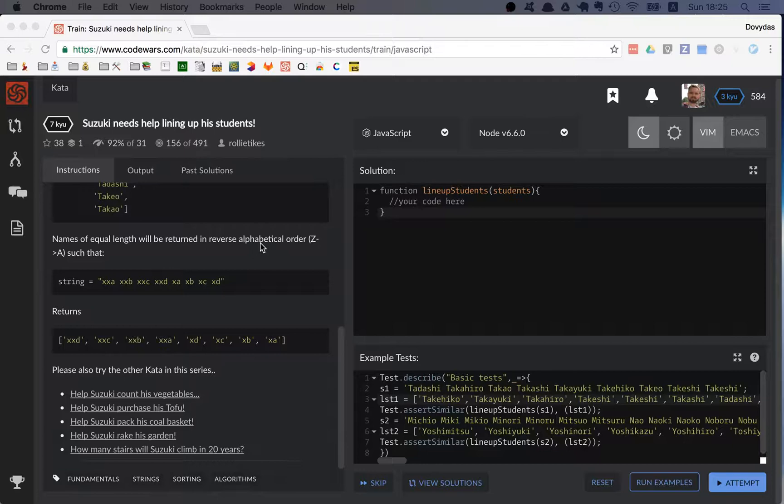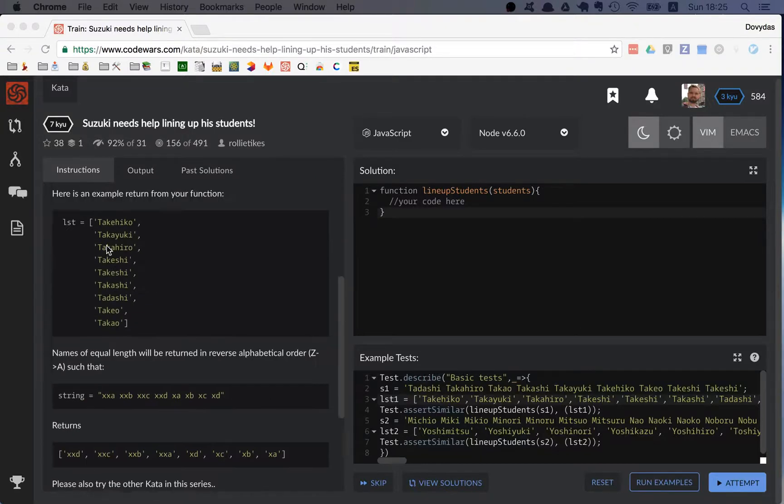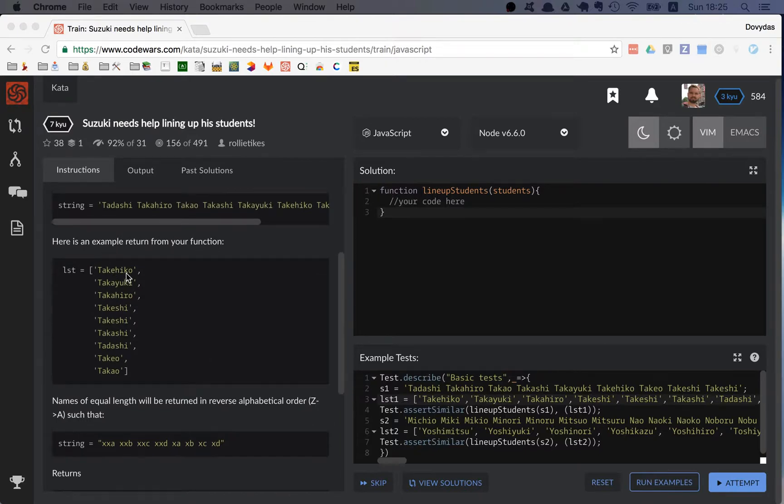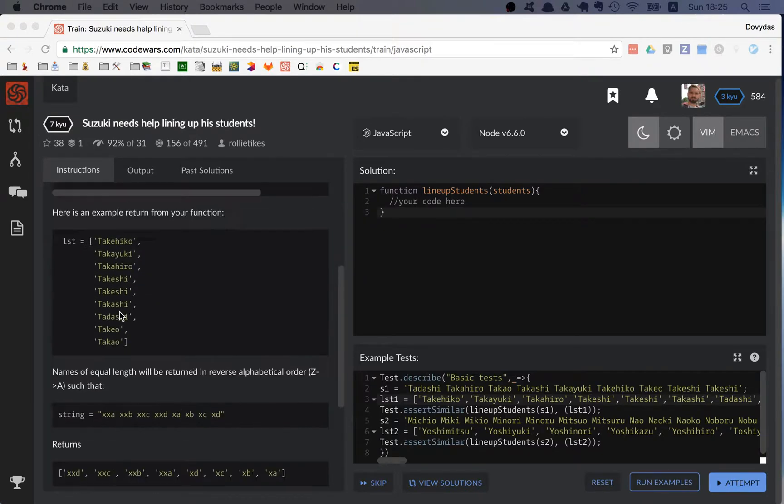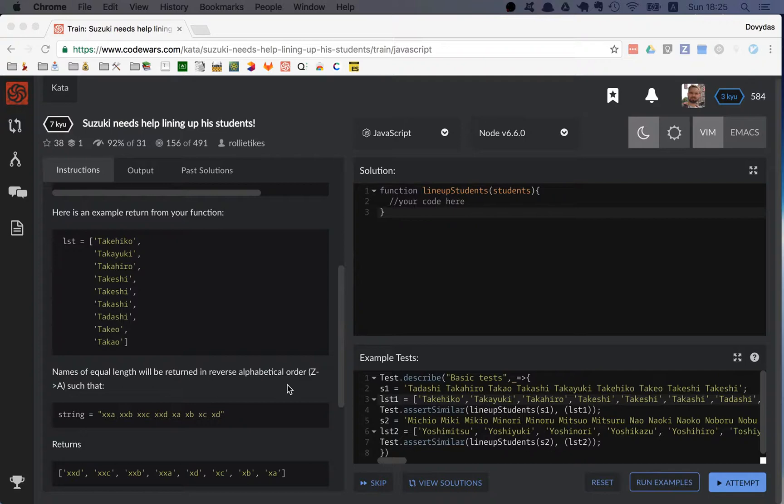So reverse alphabetical order, from z to a. First the longest names go first, and if they are the same length then first goes z and up to a.